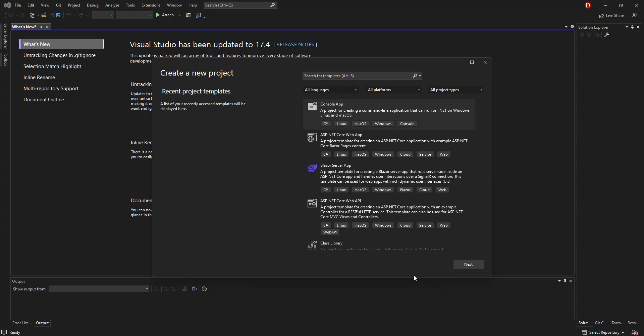So, data binding in Windows Presentation Foundation. WPF provides a simple and consistent way for apps to present and interact with data. Elements can be bound to data from different kinds of data sources in the form of .NET objects and XML.